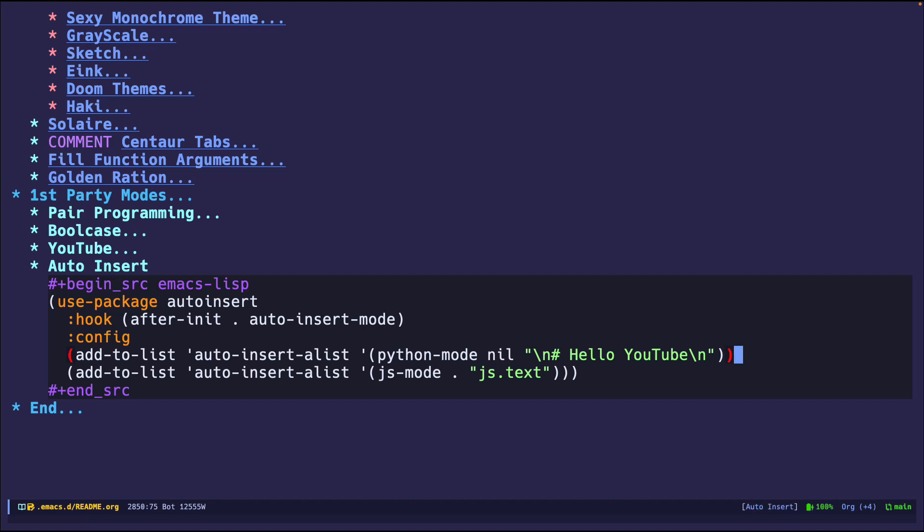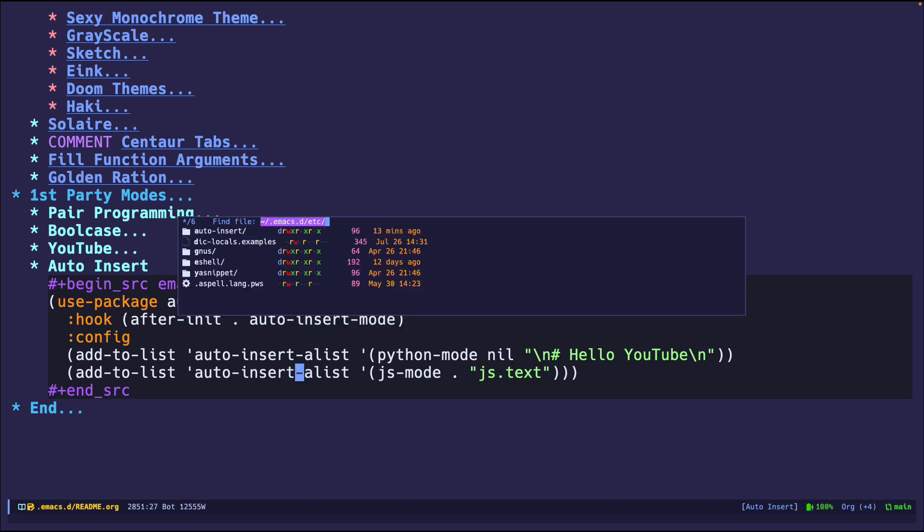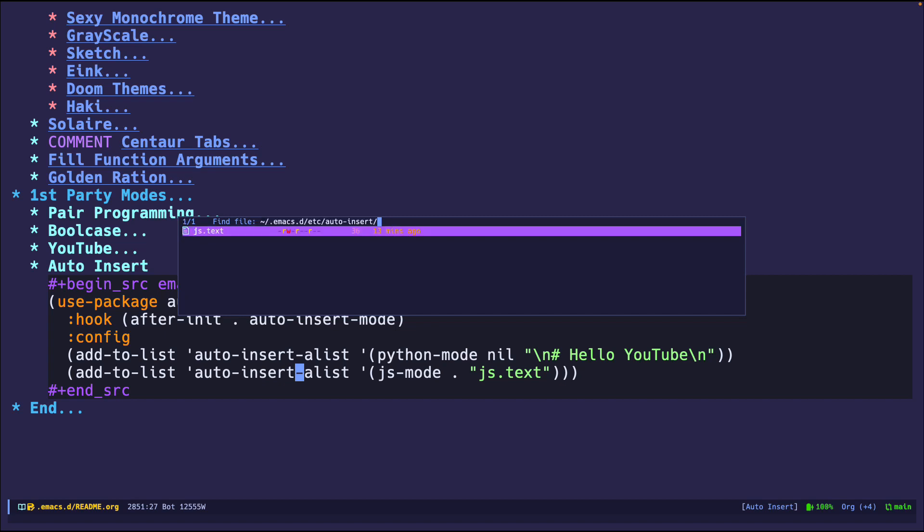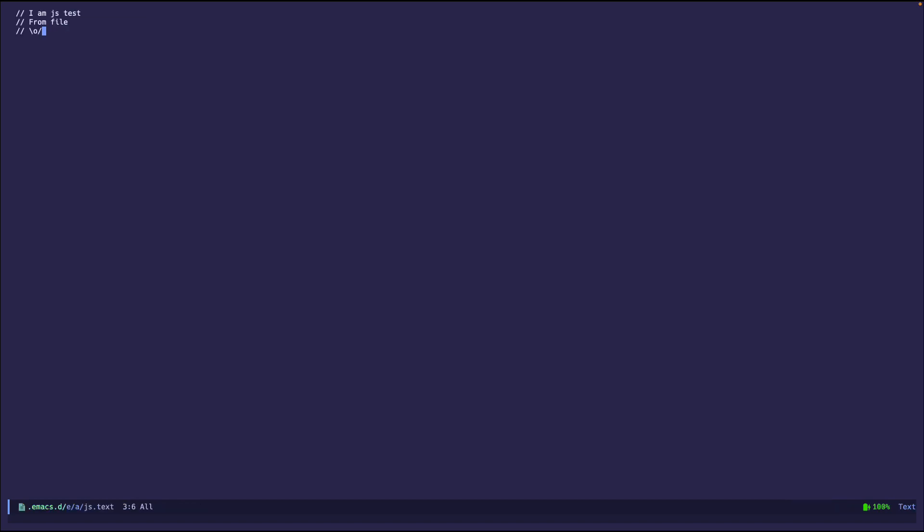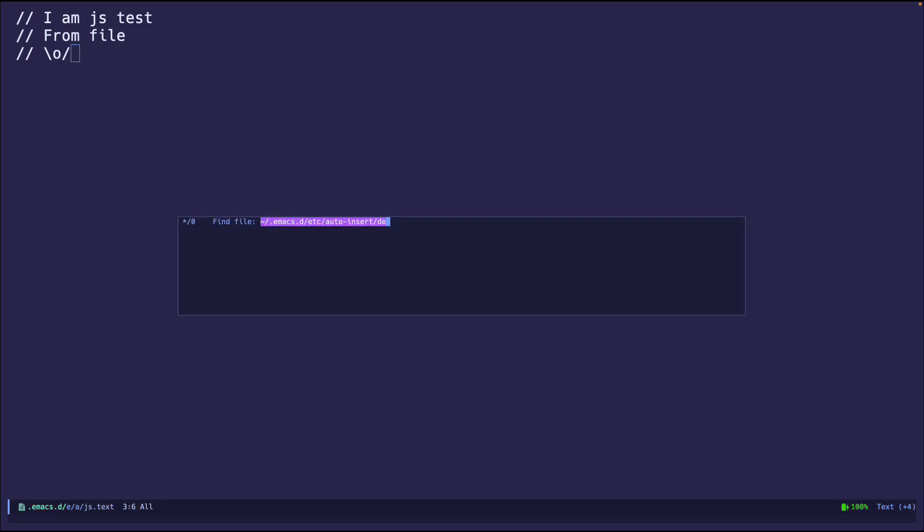And then finally, I'm going to demo JS mode. So JS mode. This text is saved within a directory that auto insert is in. So for example, I have it configured to auto insert here. And js.txt. Here's the file. And this is what it should import or create once I create a new JS file. So let's go ahead and test it.